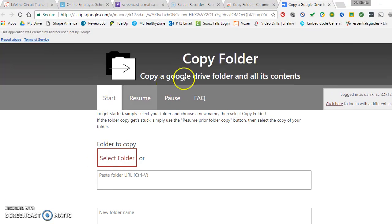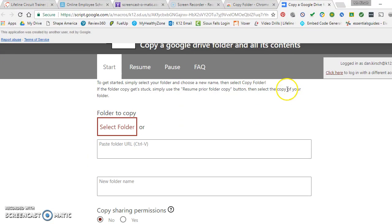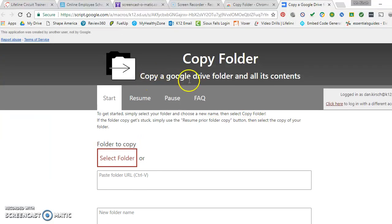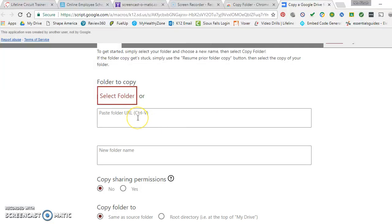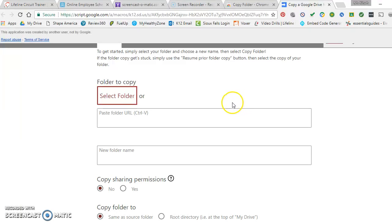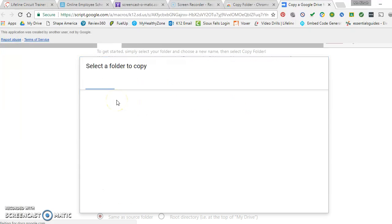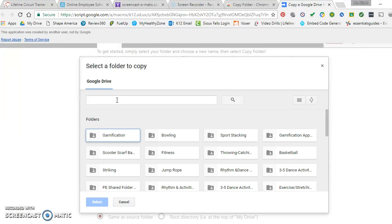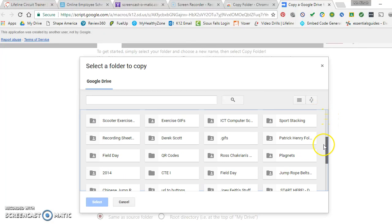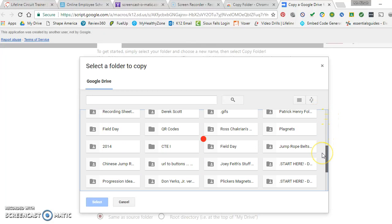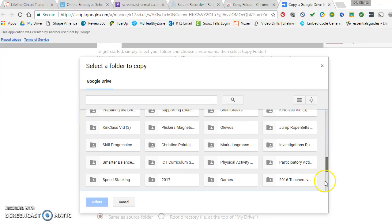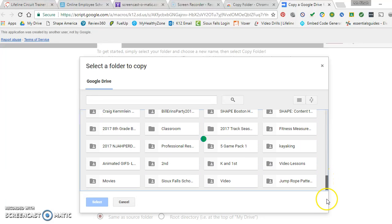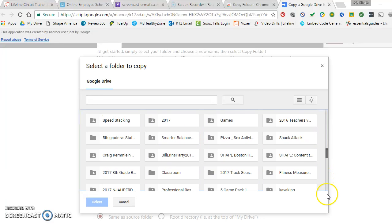Once you get it installed, this is how it works. For instance, it says copy a Google Drive folder and all its contents. The only thing is, and this is where you've got to kind of make up your own decision here, is it actually has access to your folders in order for you to copy it. So that's a decision that you have to make. I just click my selected folder button here. And again, you have to give it access to your Google Drive. When it comes to privacy issues, maybe some people don't want to do that.